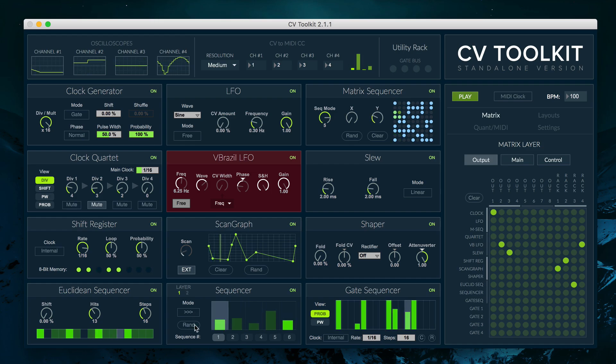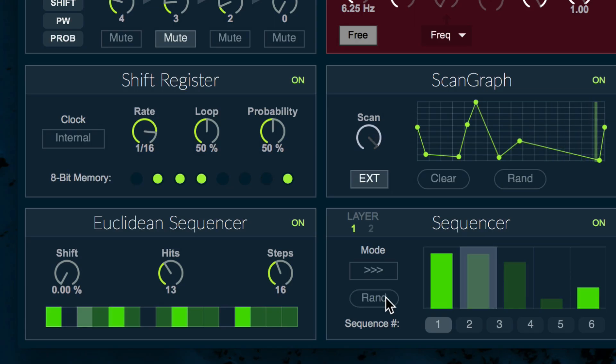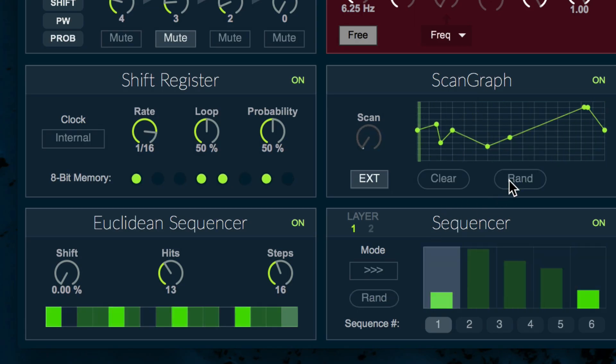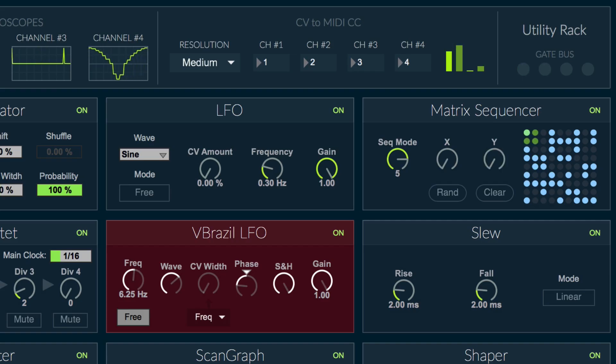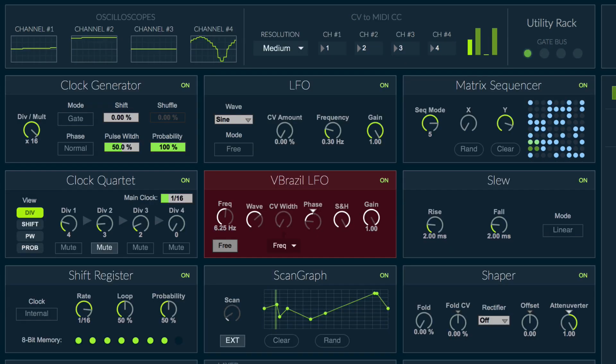Many of the CV2Kit modules can be combined using the pitch and gate buses for more interesting and complex patches. For more information, check out the user manual available at spectralaudio.com.